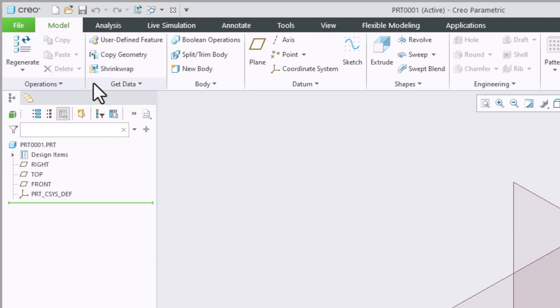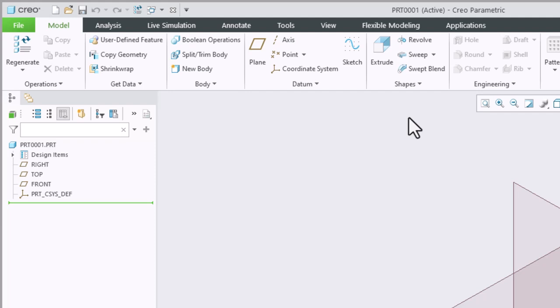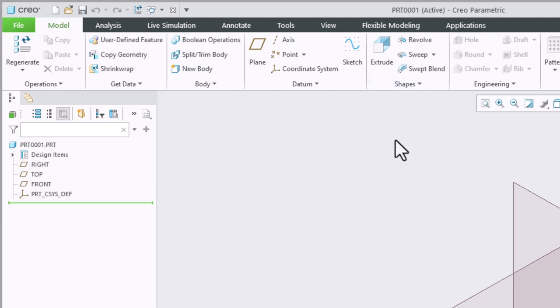On each tab we have different groups. We have the operations group, the get data group, datum group, etc. Many other programs call these panels, so you'll probably hear me call these panels or groups in my videos. And then of course inside each group are separate tools related to that group.